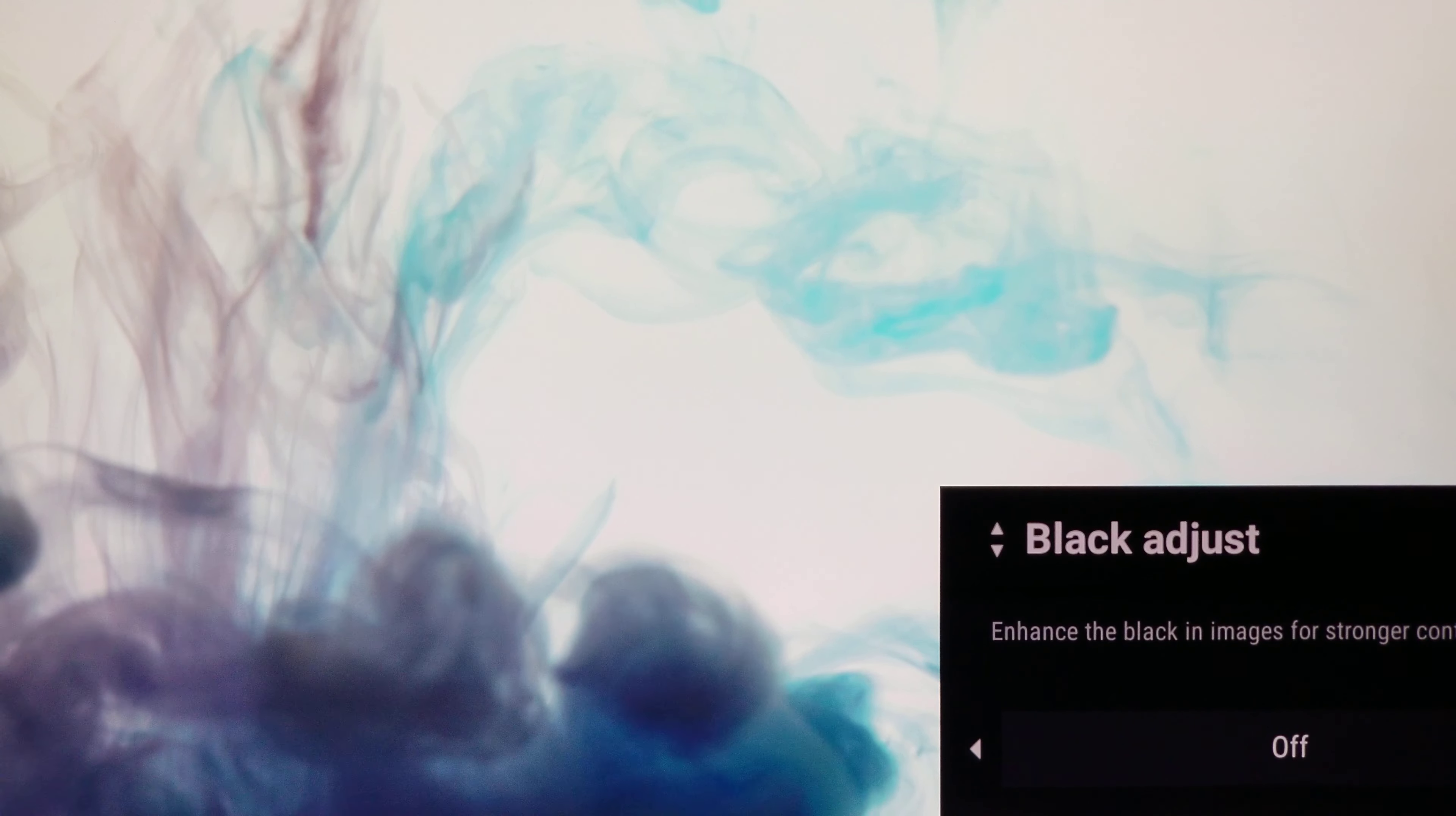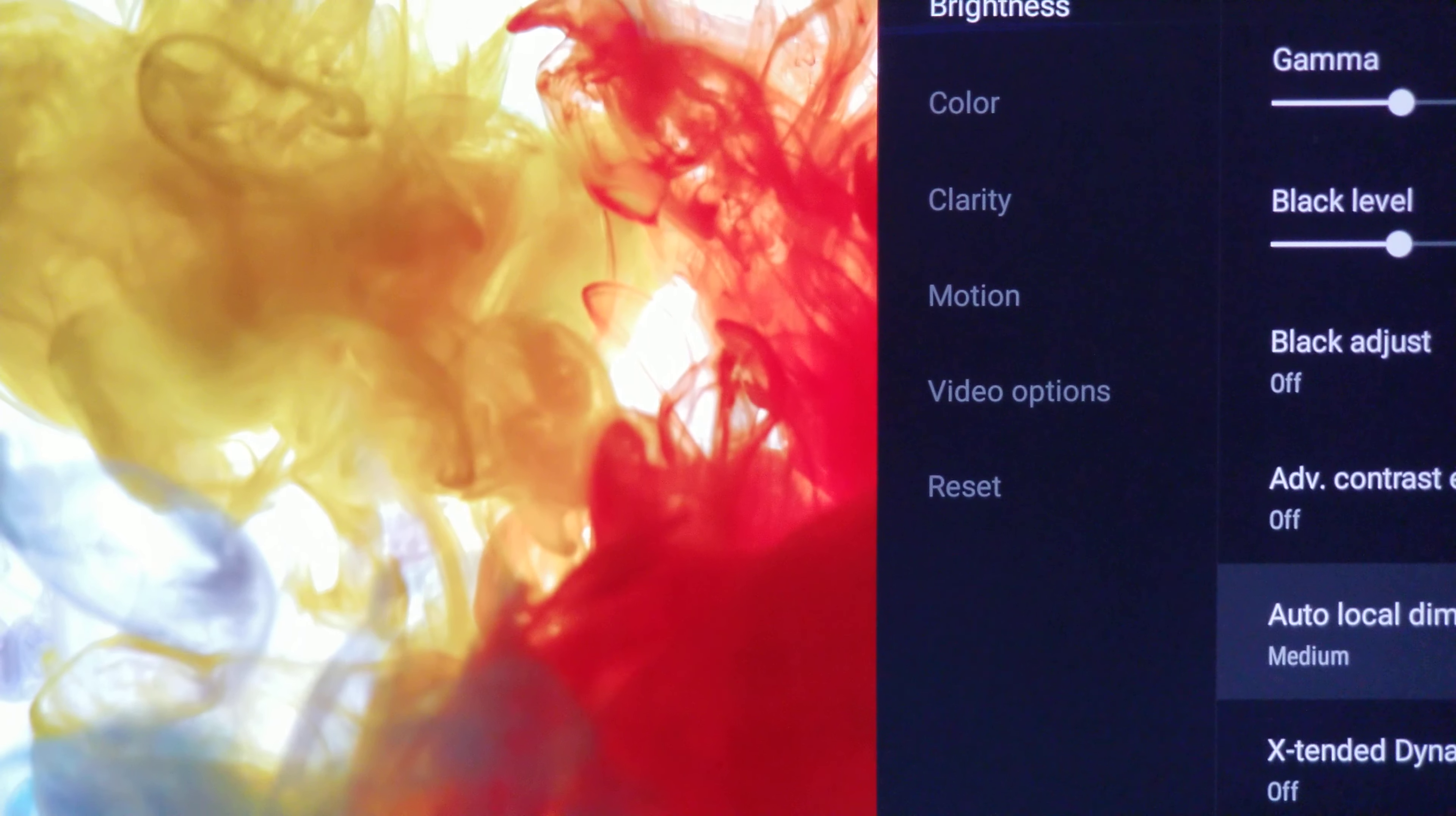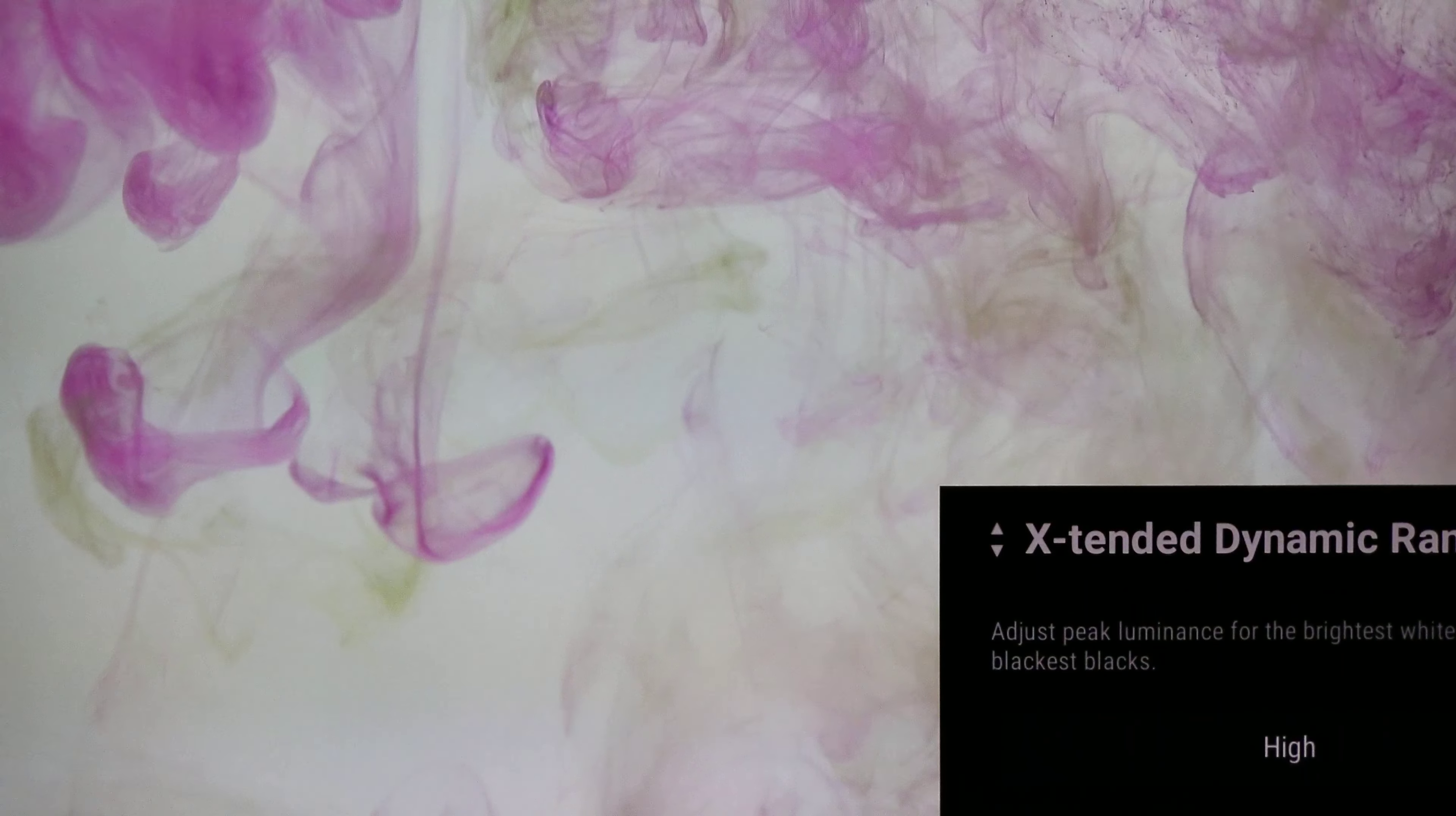For now we'll leave it on off. And one other thing I'm noticing immediately after I do the factory reset: the auto local dimming is too low. You want it on high, you want to get the best auto local dimming possible. And then also you want to turn this on high: X-tended Dynamic Range. You want that on high as well.